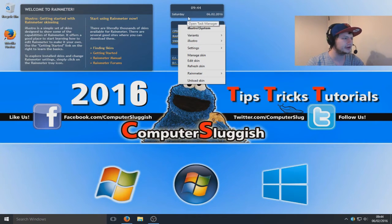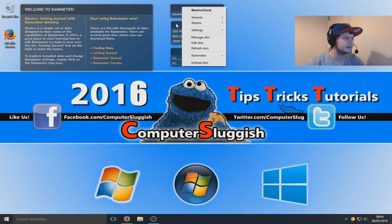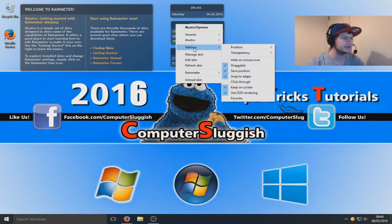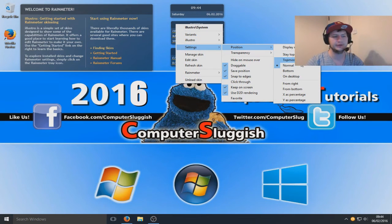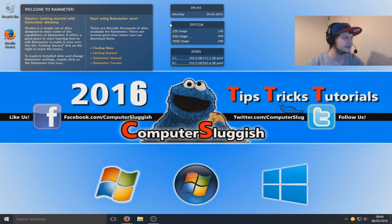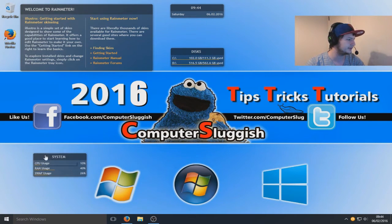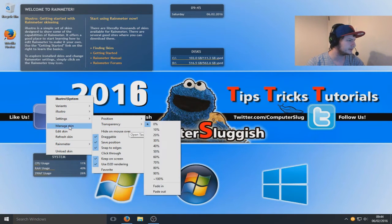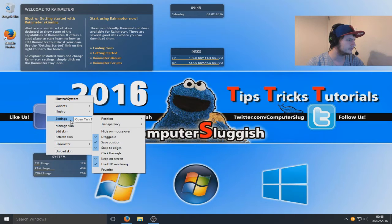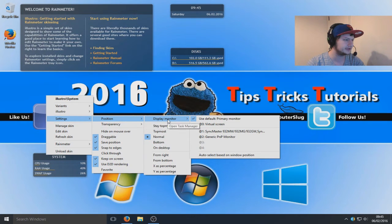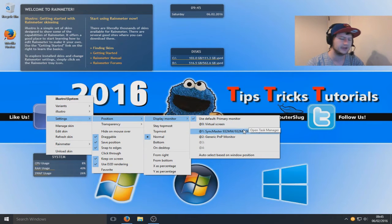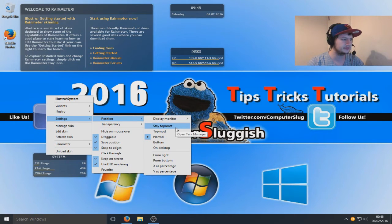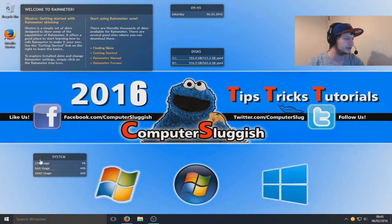I'm going to actually right-click now and go on to settings. You can select here where you want the position, so if you want it to always stay on top. Let's just move it down here. You can actually select which monitor you want it to display on.